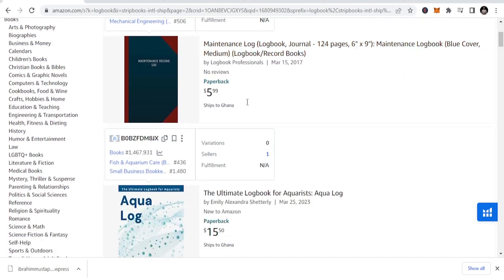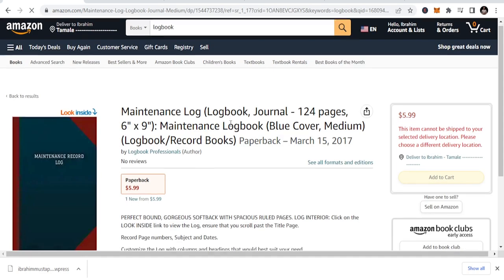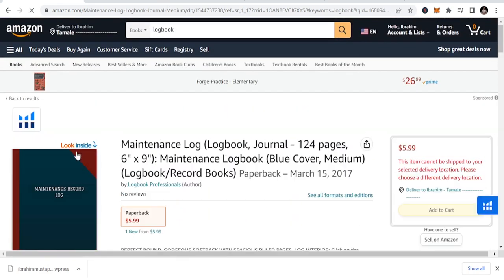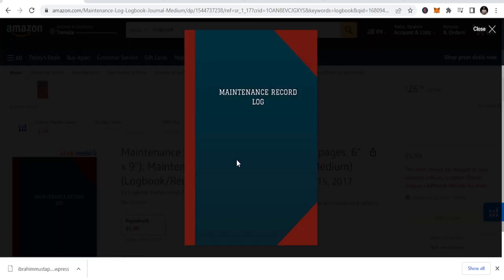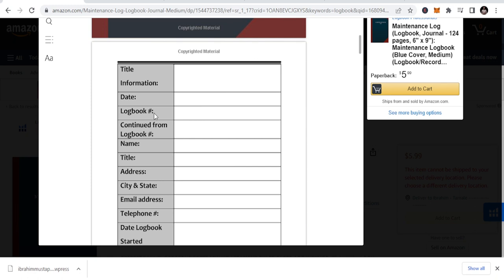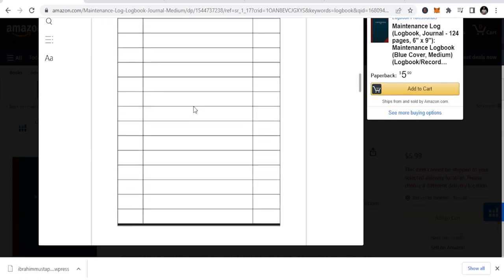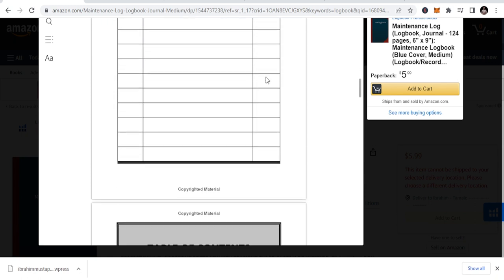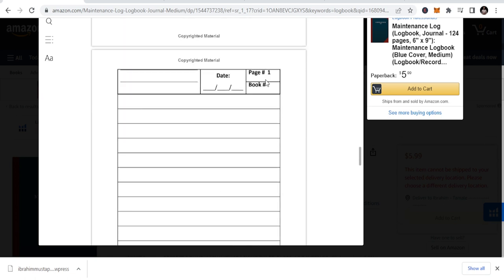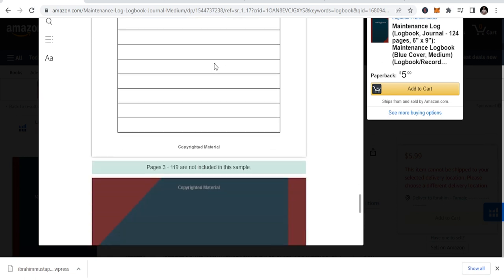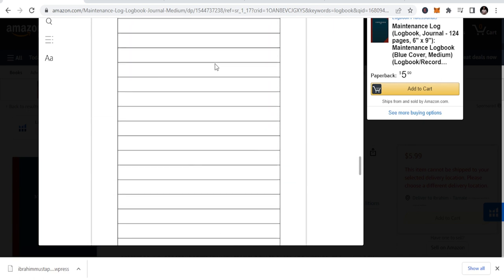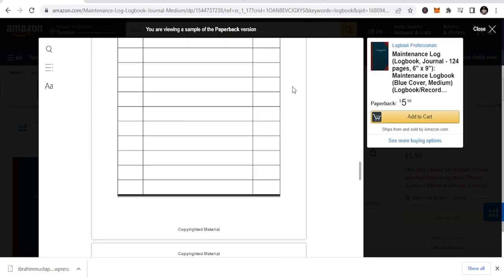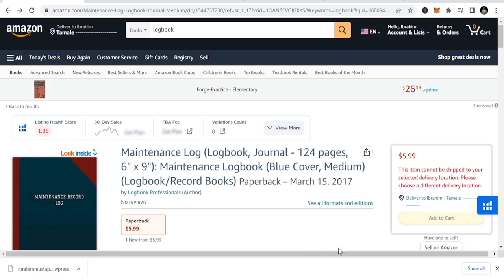Let's look at the maintenance logbook. And pretty much all the logbooks are the same. They look the same. We just need to change the heading. See, title information, date, subject, page. This is the table of contents. This is just what they put in and they are selling. So, you can equally do this. And it's something that is simple to do, to design, and to be able to publish.